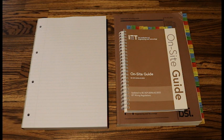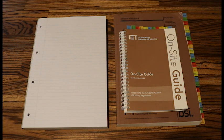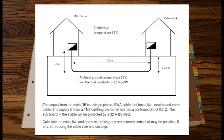So the first type of question we'll look at is where we calculate the size of the live and therefore we need to now calculate the size of the earth. So on your screen you'll see the cable calculation where we've got a distribution circuit.